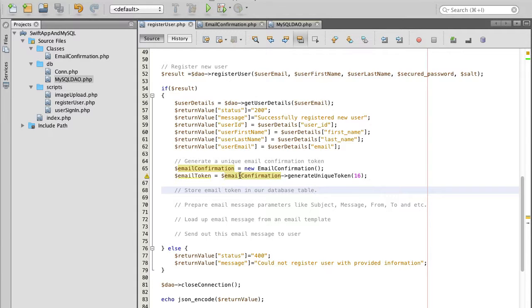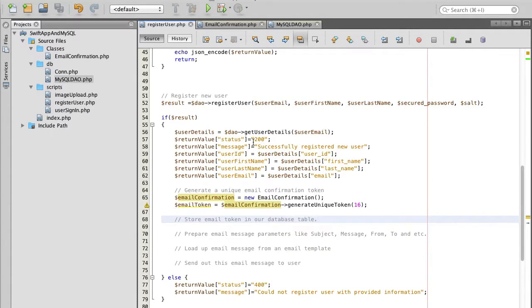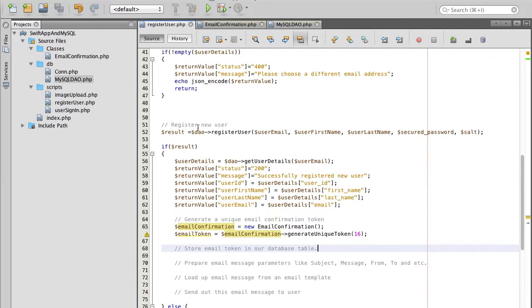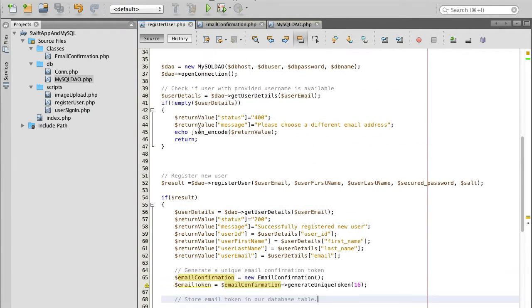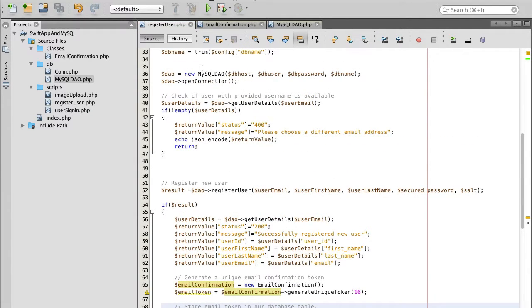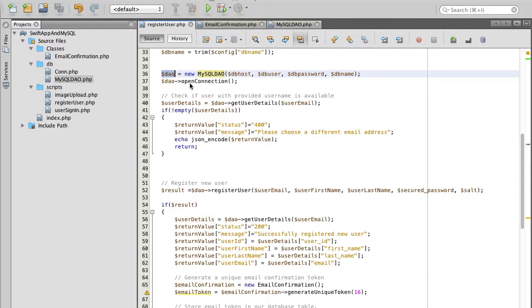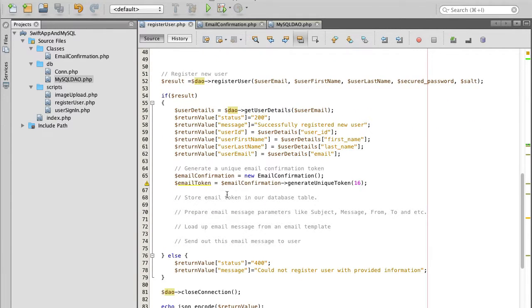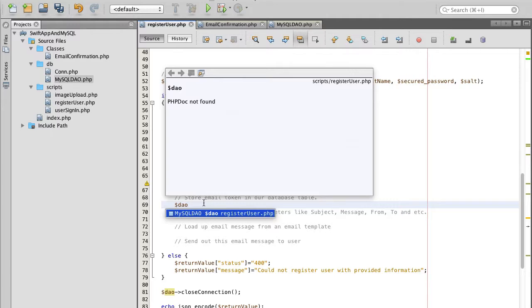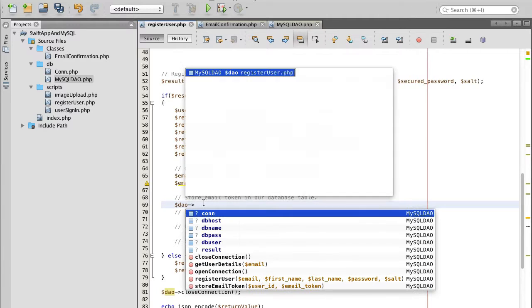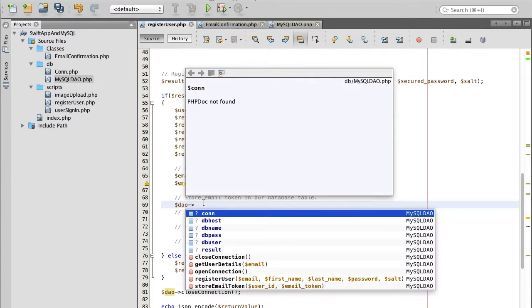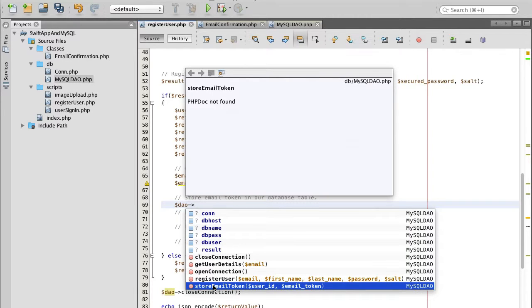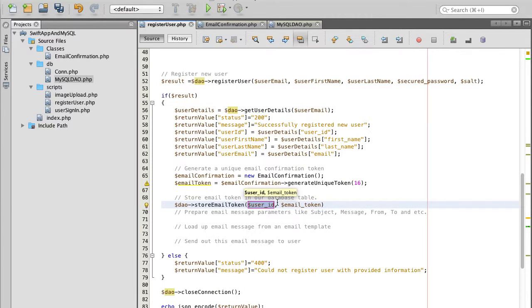We will refer to database dao. Here we have dao object which stands for which is our mysql data access object. I'll copy its name and I will say dao and refer to its function which is called store email token.